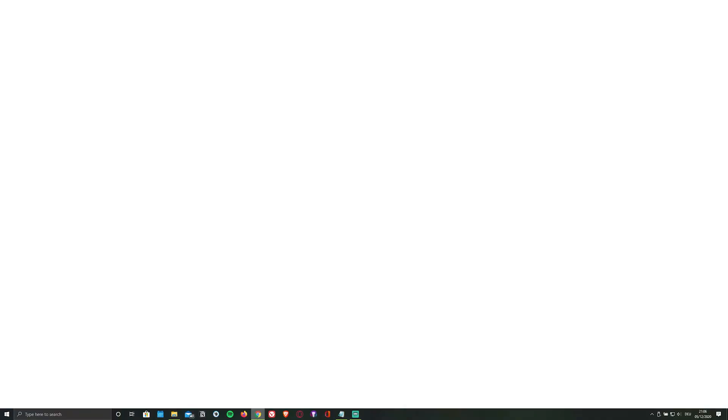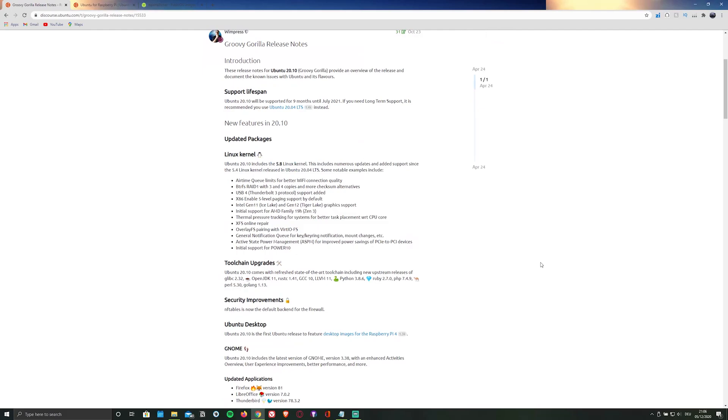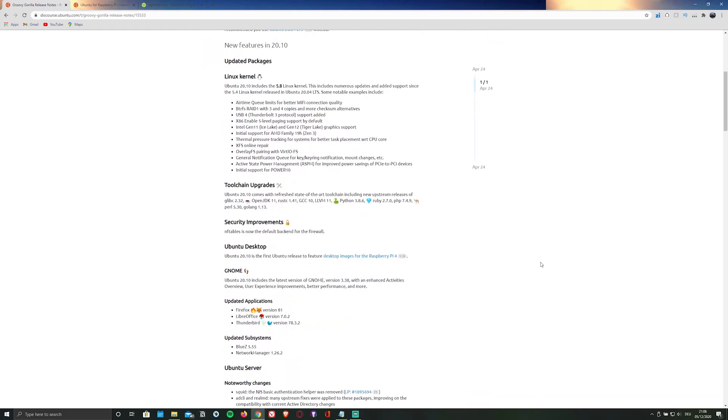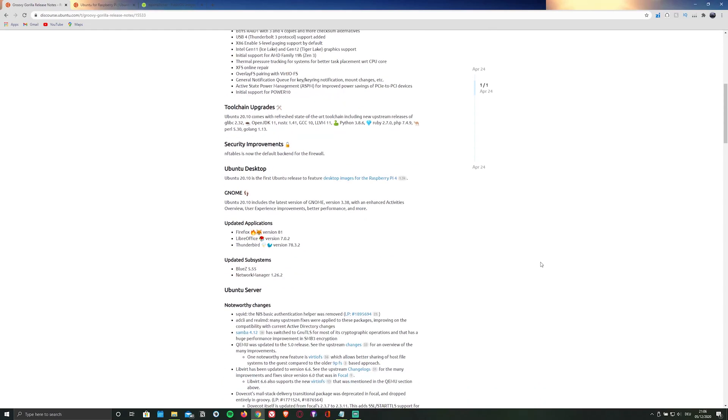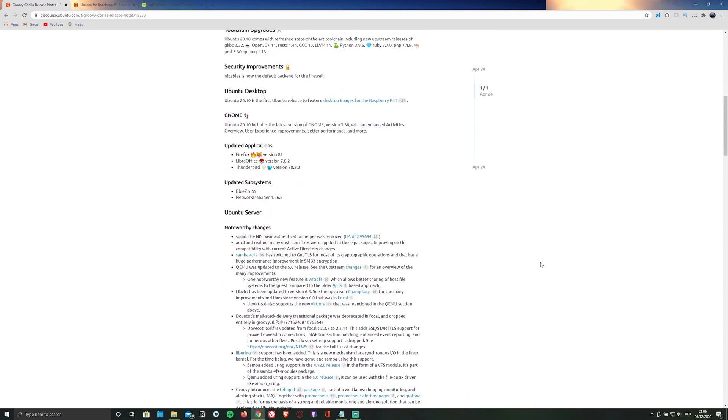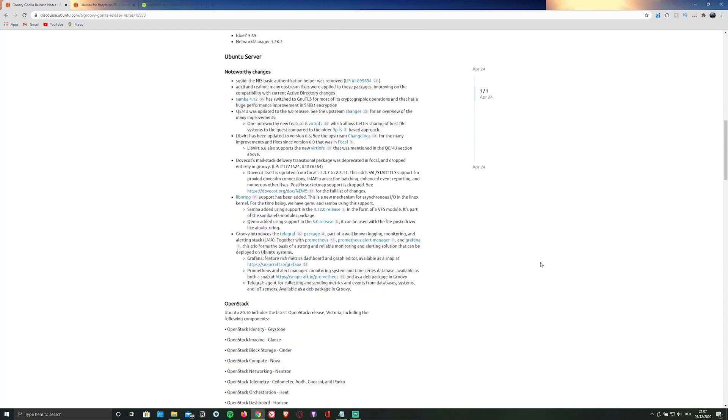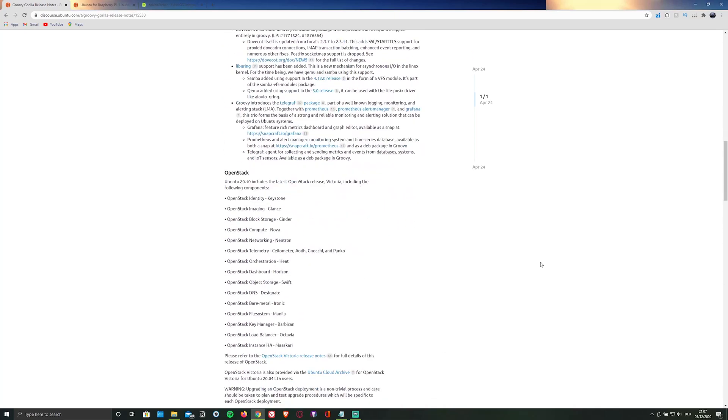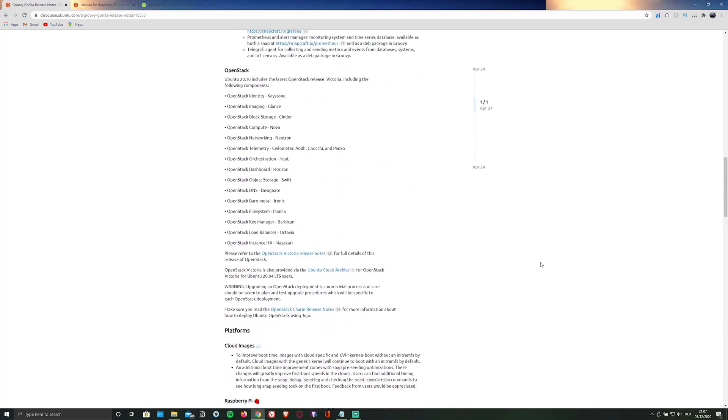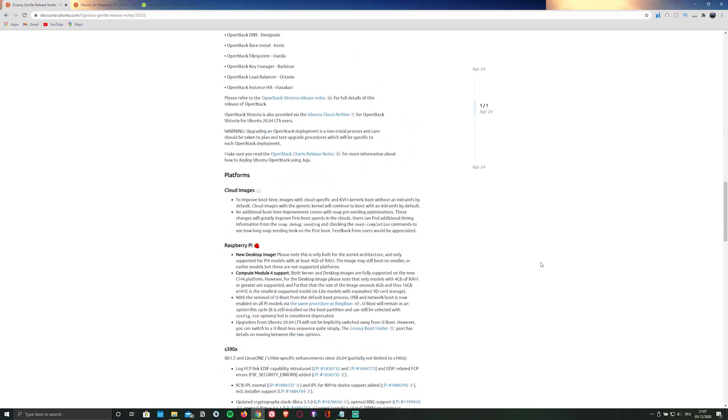The special part about this release is that you no longer have to install the Ubuntu server image in order to install the desktop version of Ubuntu. Apart from that, this OS is also fully optimized for the Raspberry Pi and includes GNOME together with a couple of other optimized apps.